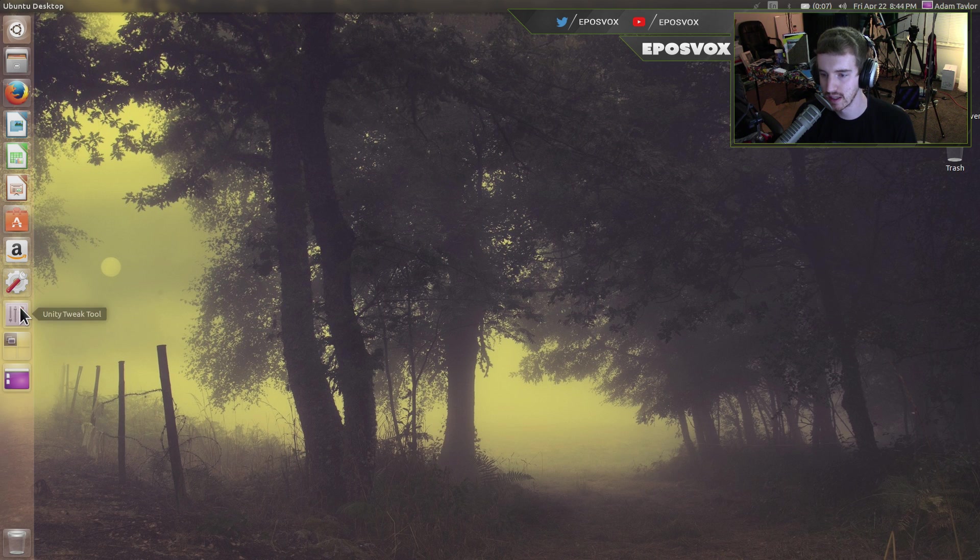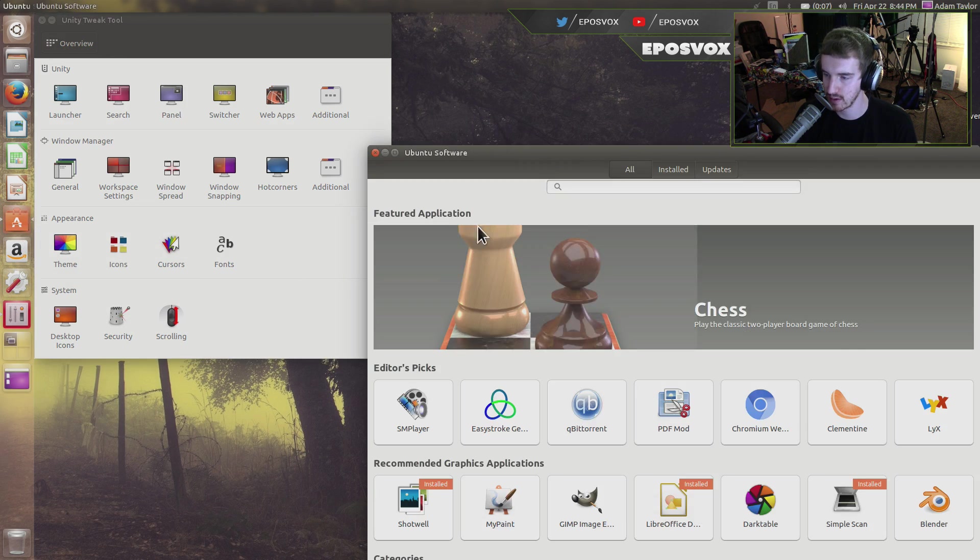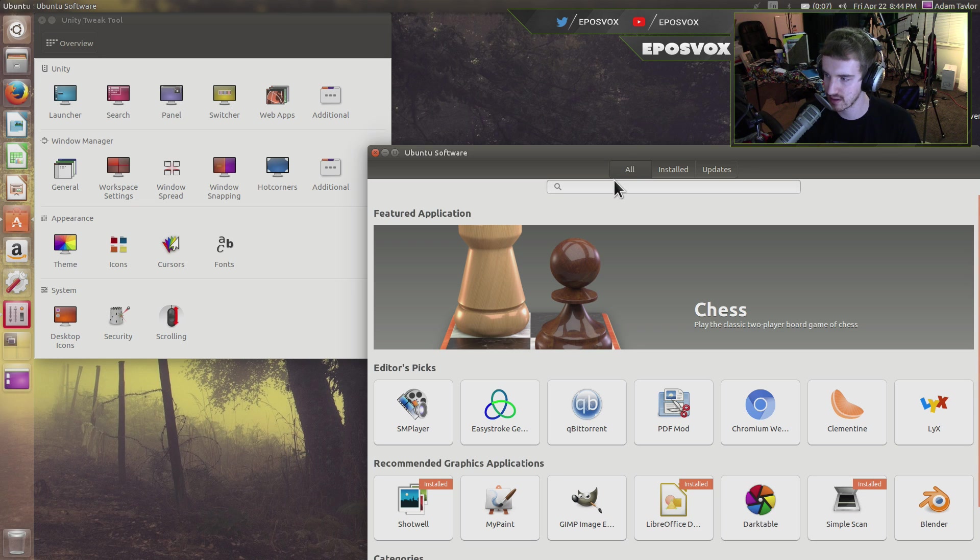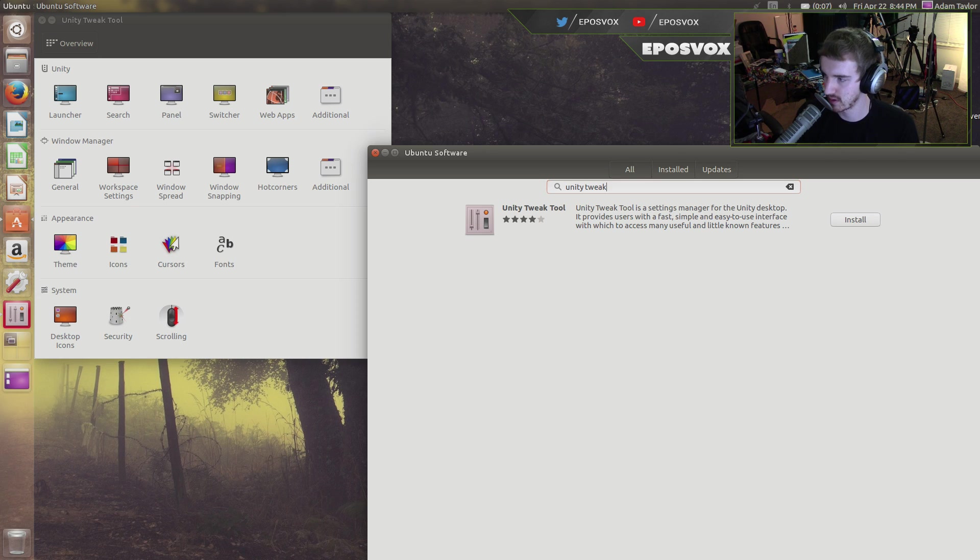So you're going to need a tool called Unity Tweak Tool. You can just grab it from the Ubuntu Software Center by typing in Unity Tweak. There it is, right there.